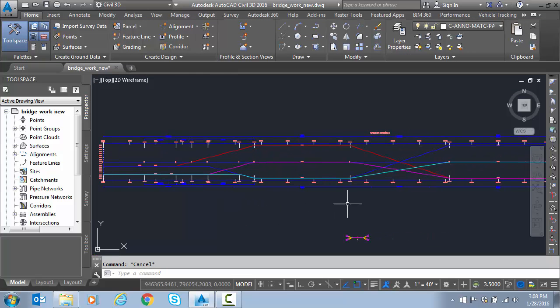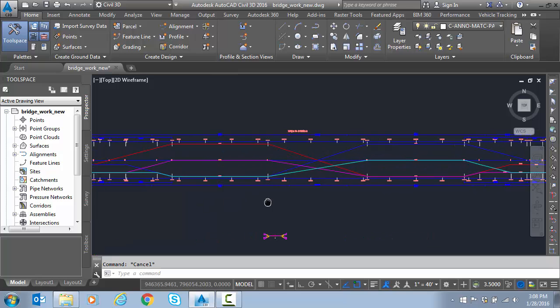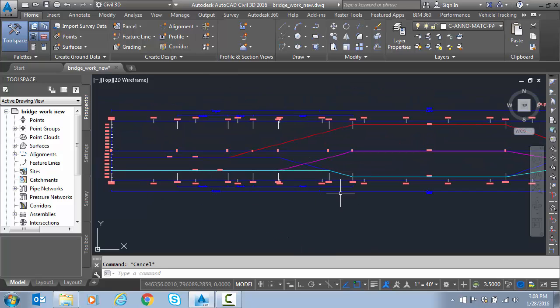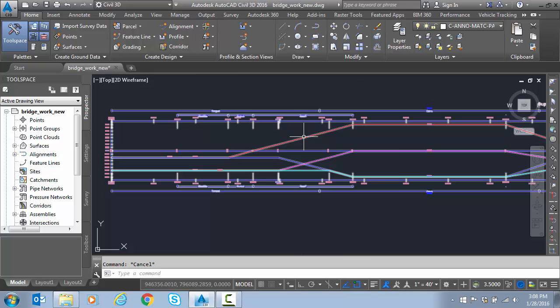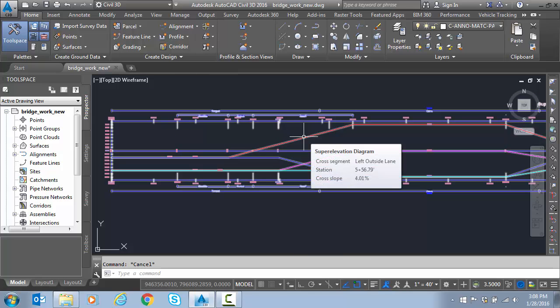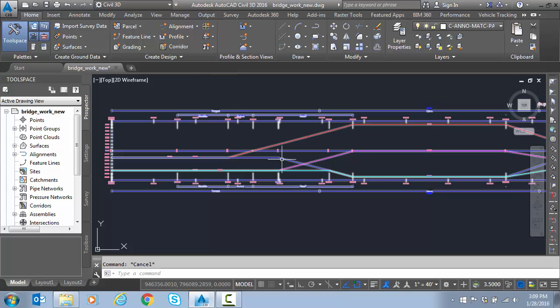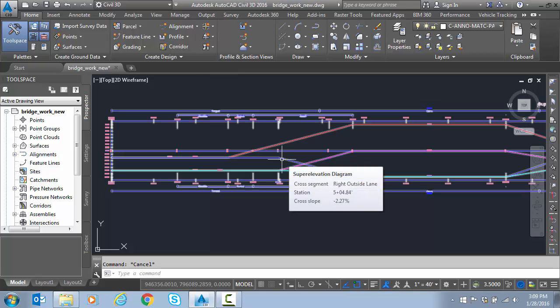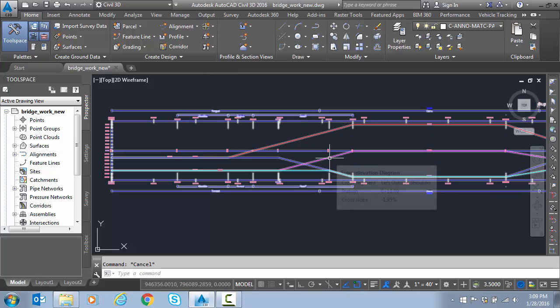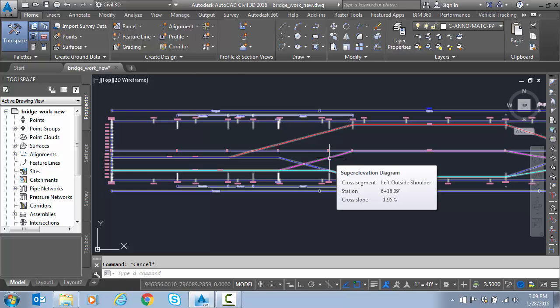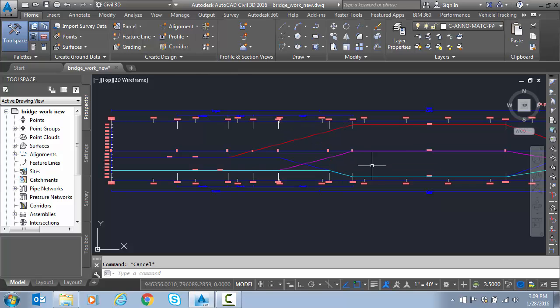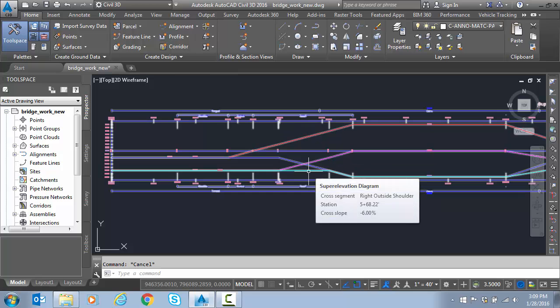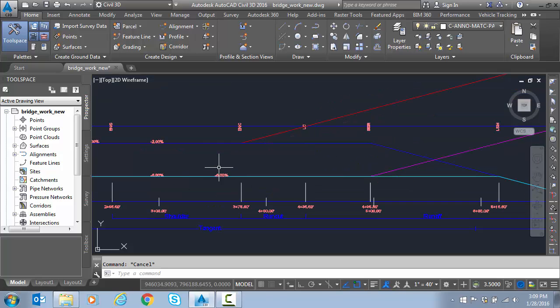So here's our superelevation view. You can see our two curves. This is curve one area, this is curve two. And remember, if we hover, it'll remind us. But our red was our left outside lane, our dark blue was our right outside lane. Then our left shoulder outside shoulder is in magenta, and then in cyan we have the right outside shoulder.